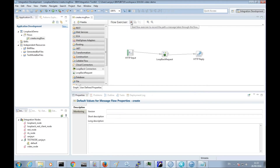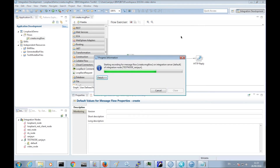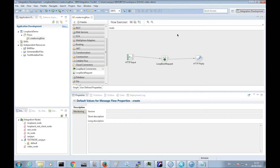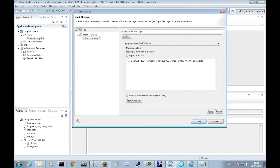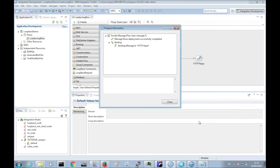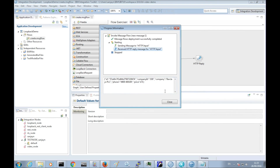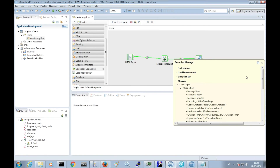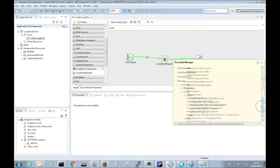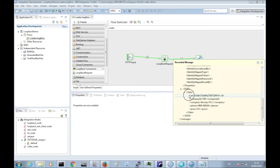We will send some messages using the flow exerciser to create some entries in the database. After we send the JSON input message, we can see the flow successfully process that message. We can see the JSON message output from the Loopback request node, which shows that MongoDB has returned an ID for the entry that was created. We can later use this ID to retrieve the details for that entry if we need to.